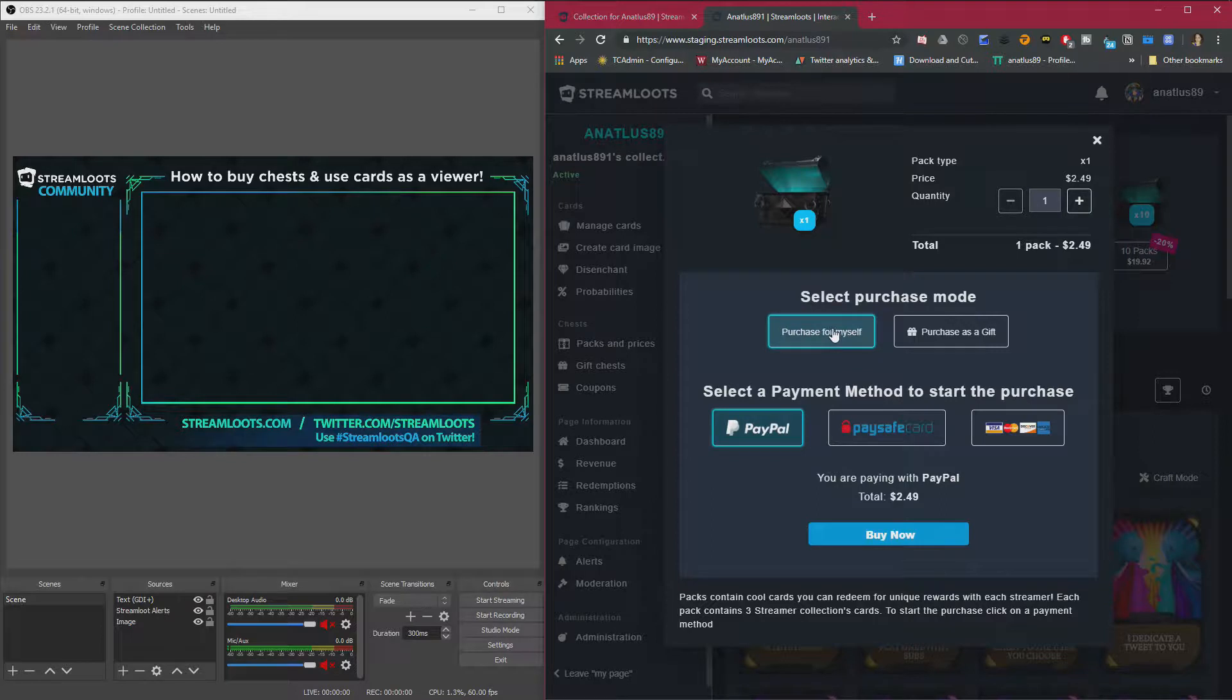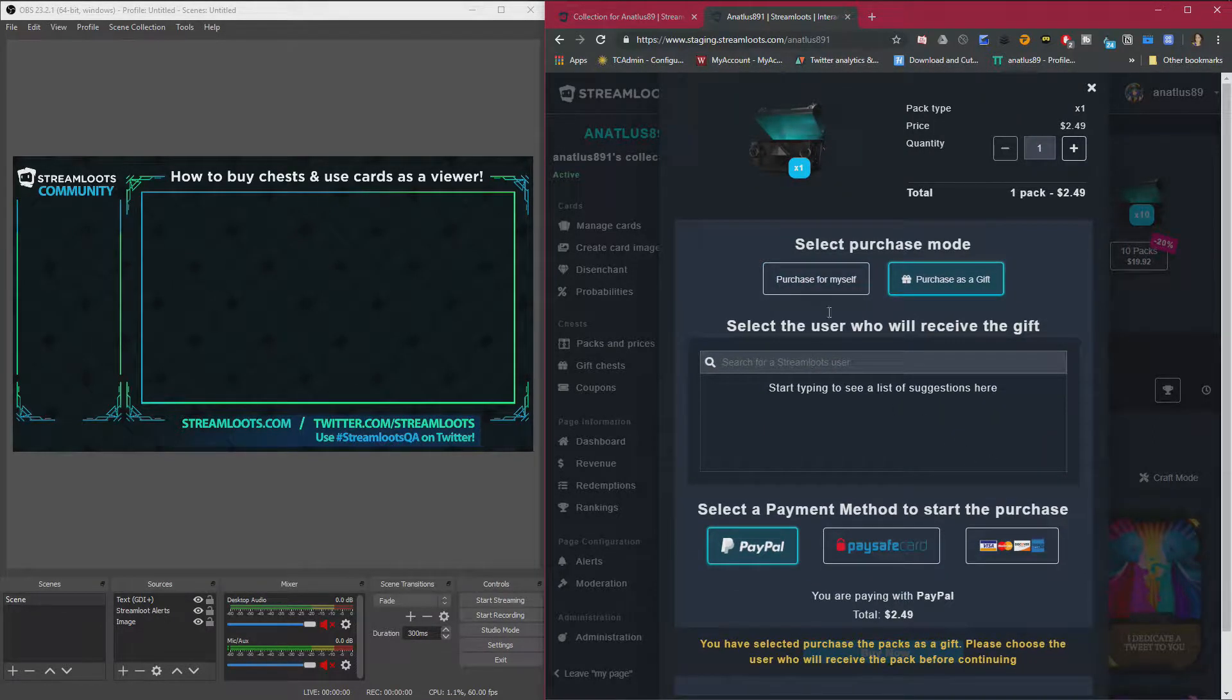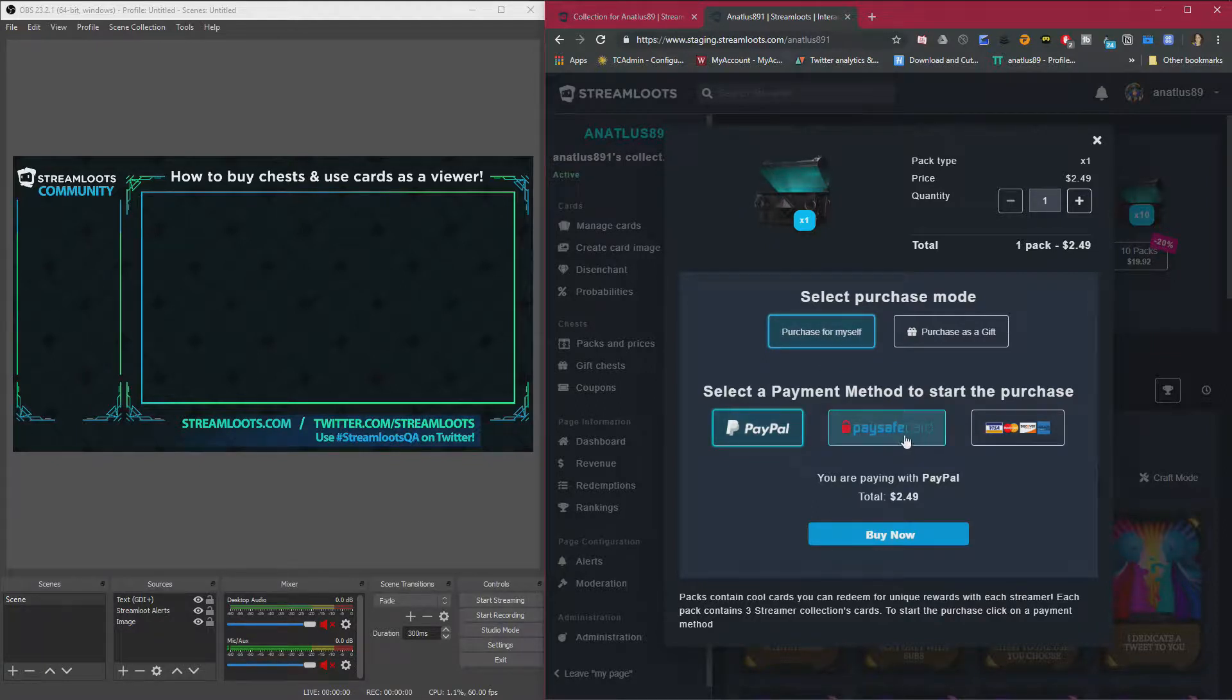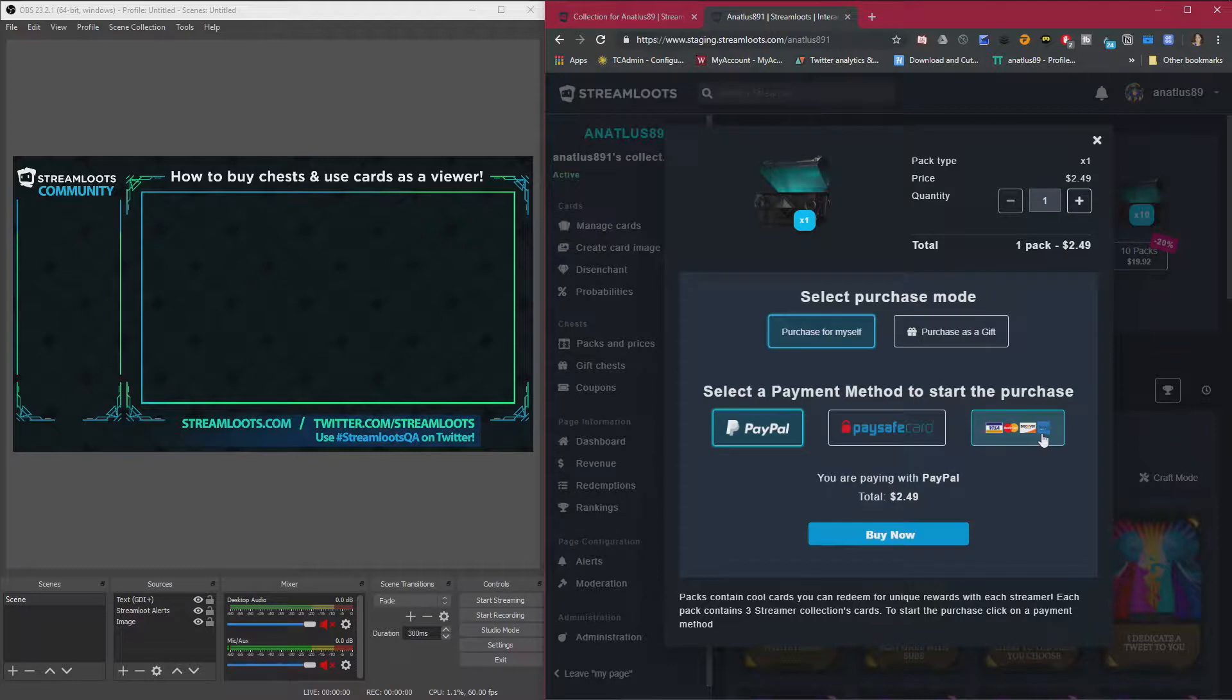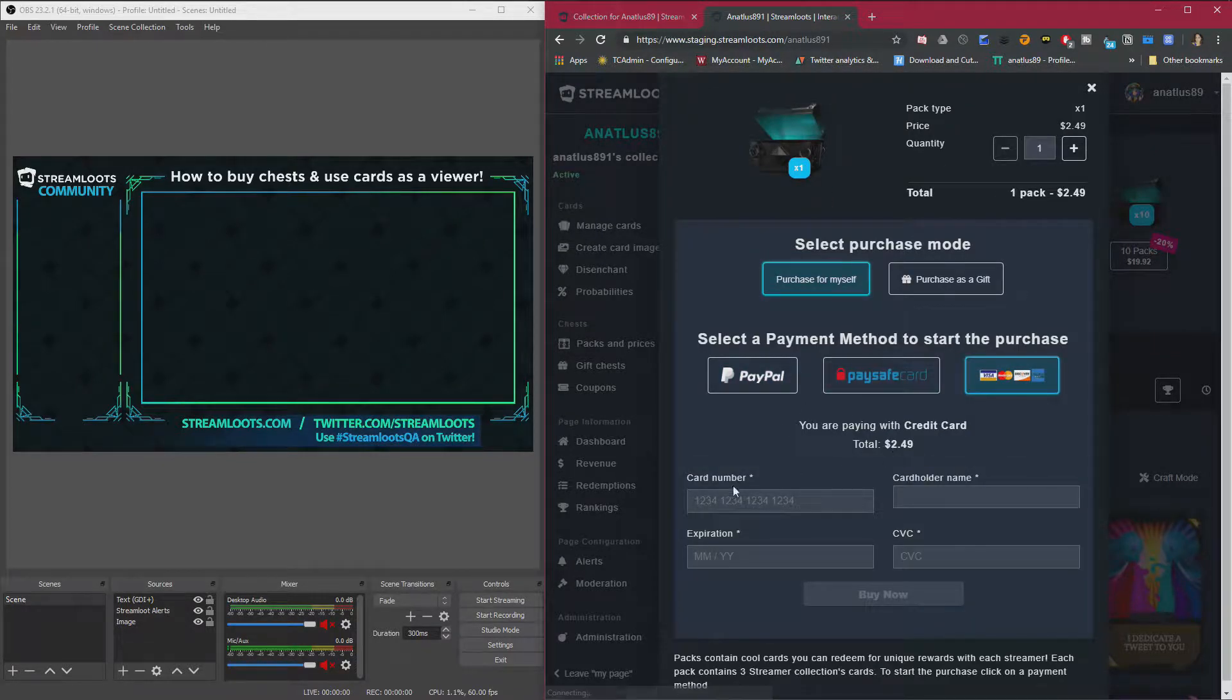And then you can purchase for yourself or purchase as a gift. You can also gift chests. But if you just want to purchase for yourself, click on purchase for yourself. Click PayPal, PaySafe, Visa, MasterCard, Discover. All the credit cards work. And then you add all your info. Hit buy now.